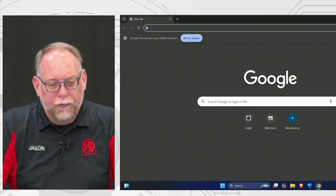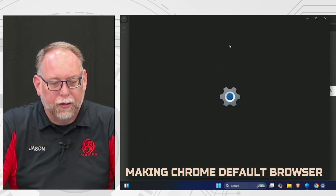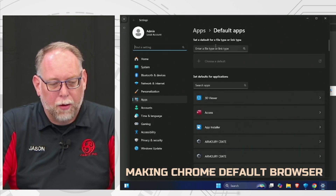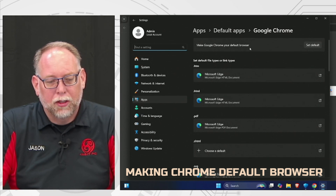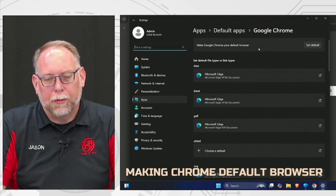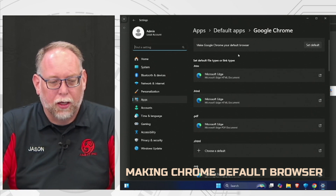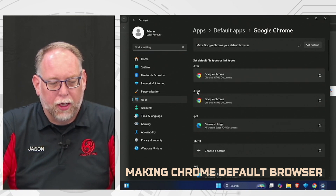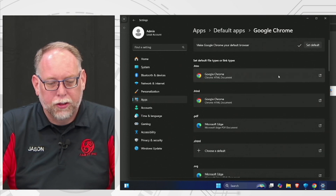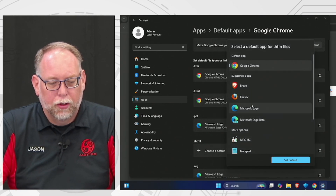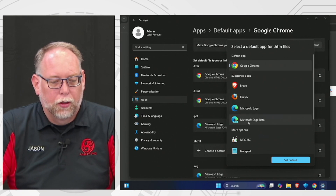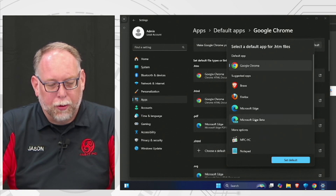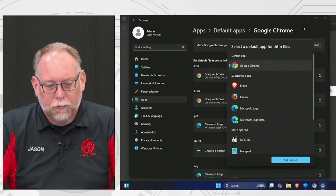You can make Chrome your default browser instead of Edge if you want. Click Set as Default and it'll open a window — click Set as Default there and Chrome becomes your default browser. That's the program you use to go to Facebook, eBay, and other sites. Some of the browsers you can use include Google Chrome, Brave, Firefox, and Edge.